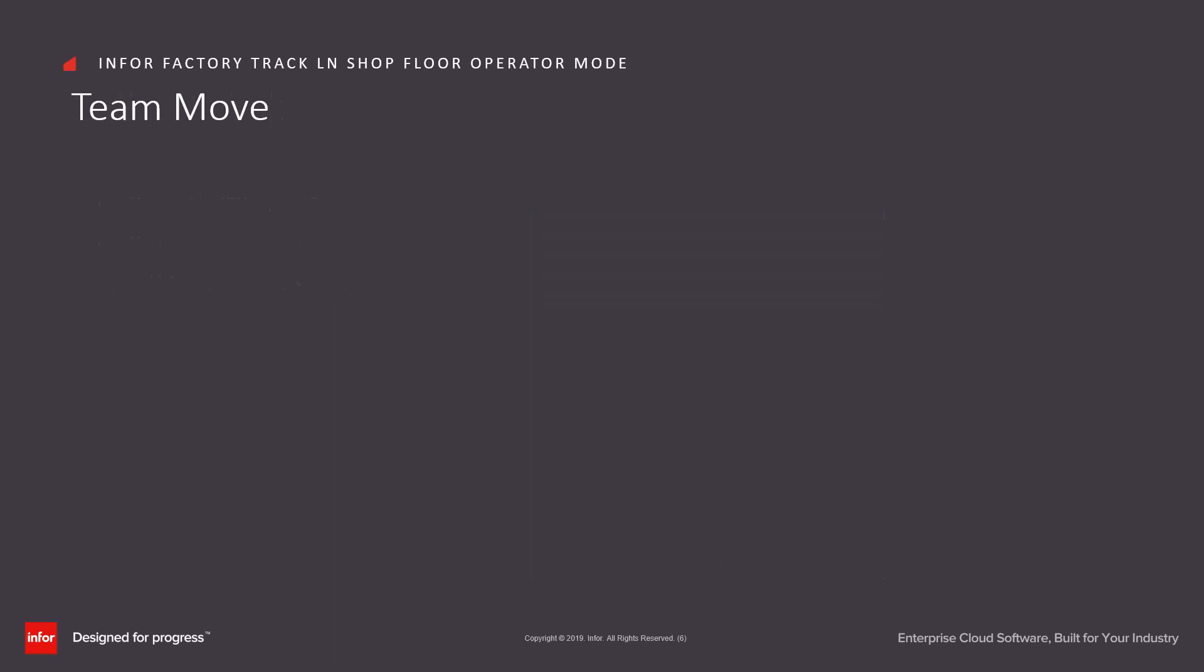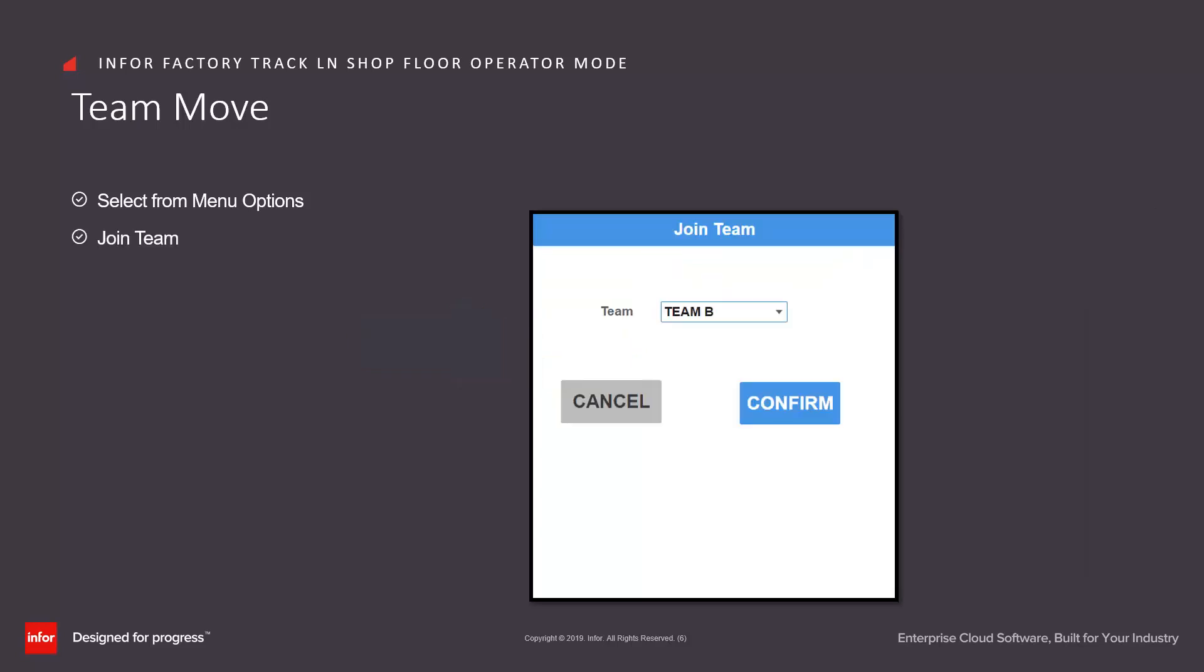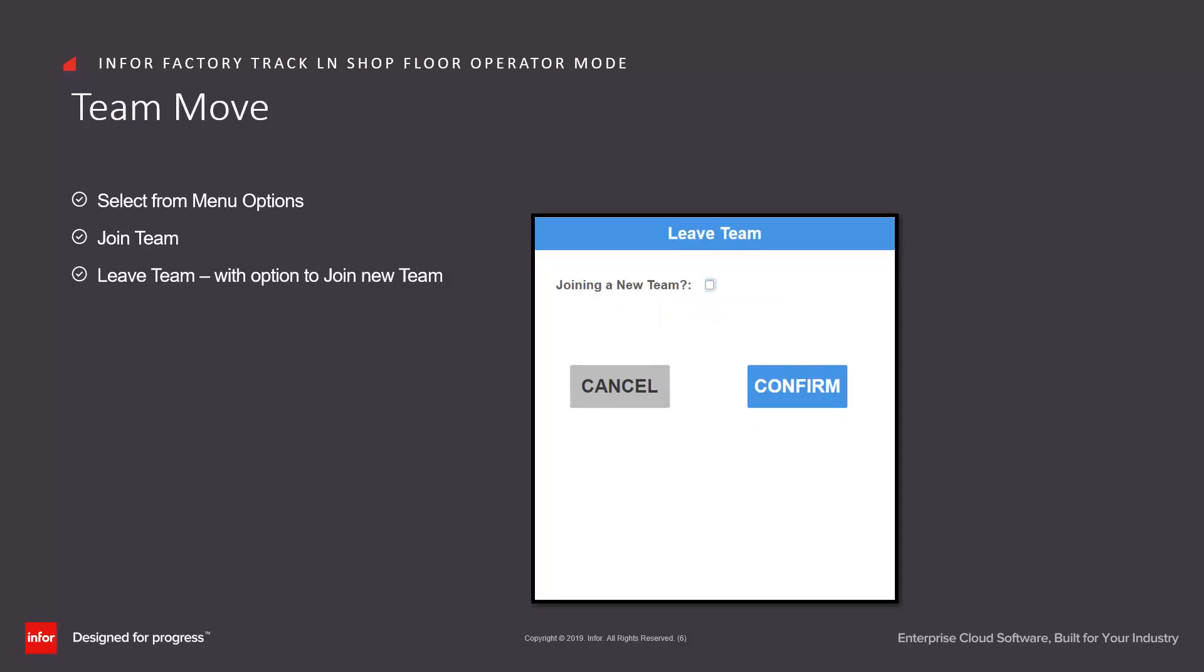If permissions allow, we can also allow operators to move teams. They select from the menu options, the team move button. They can use this to join a team if they're not currently in a team, or to leave a team if they are currently a member of a team. This also provides them with an option to join a new team if necessary.